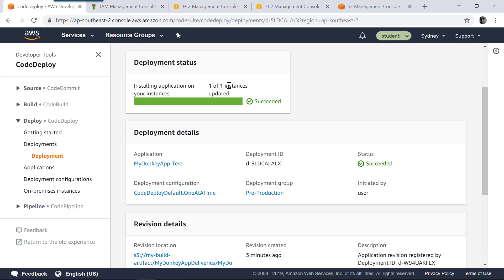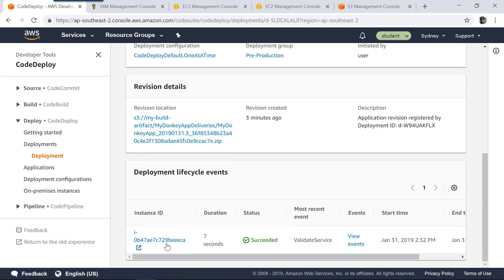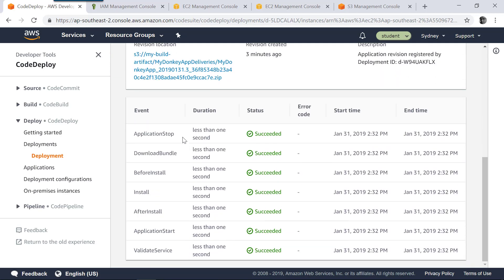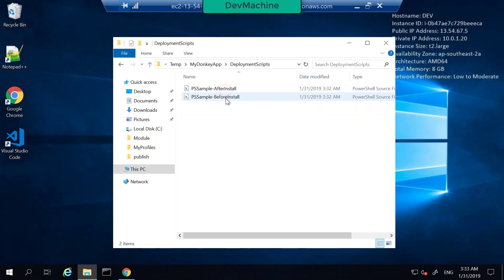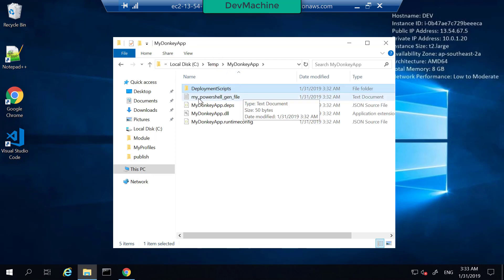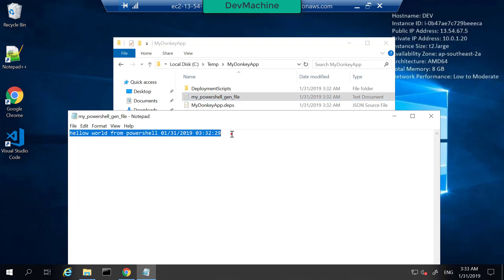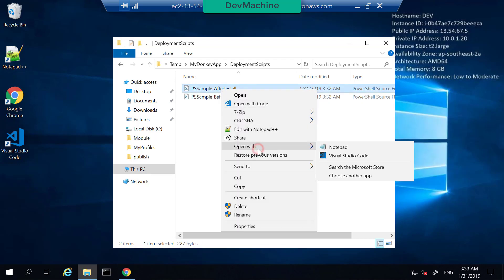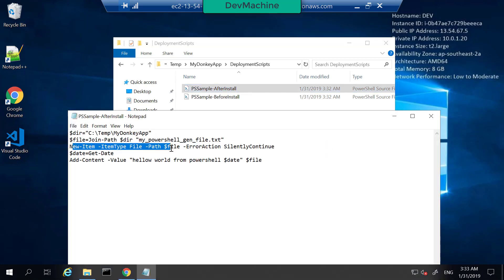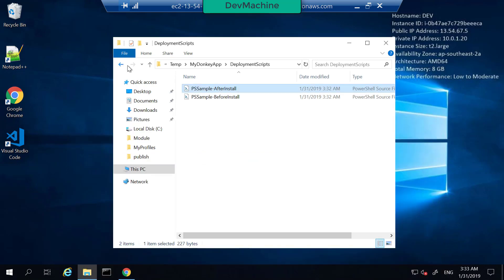If you go into your development machine where we targeted it, you can find that a temp folder has been created and it copied something called 'My Donkey App'. You have the assets there. Going into your application, you can find the deployment has been successful. Select the instance deployed and view events. Application stop was successful, bundle before installation was successful, after installation was successful, validate service — they all got successfully executed. As part of the execution, we executed some PowerShell scripts, and one of those generated a file called 'My PowerShell Gen file' that says 'hello world from PowerShell'. That's how the before install and after install scripts got executed.